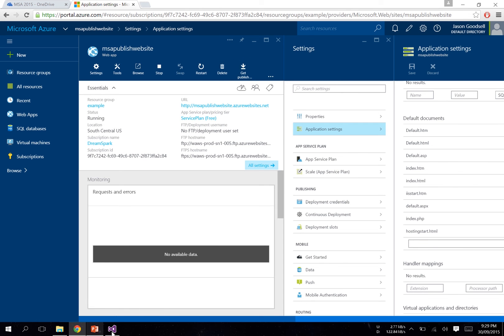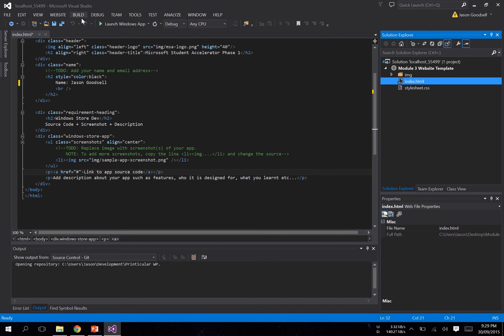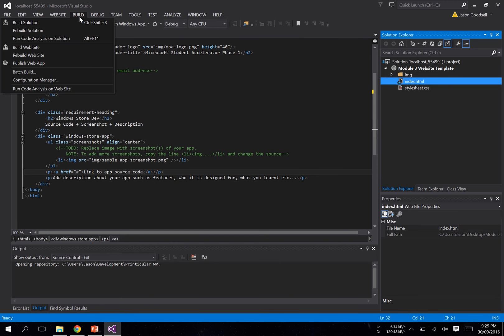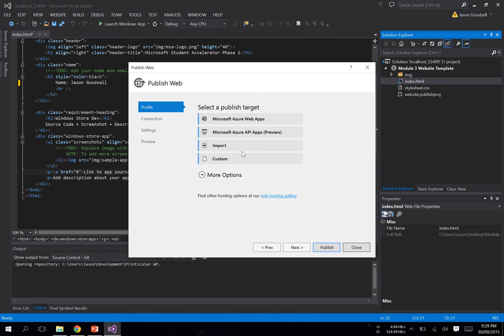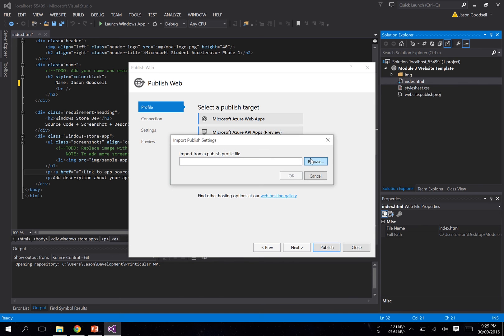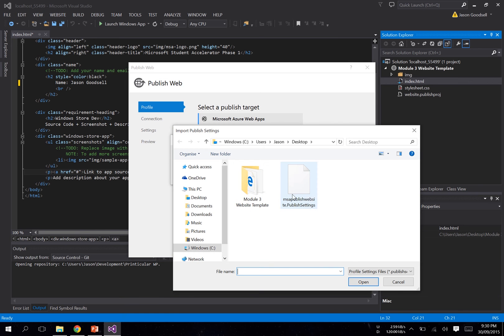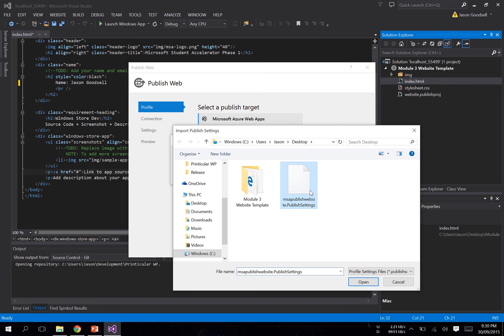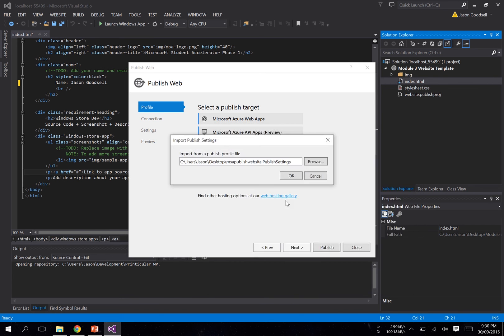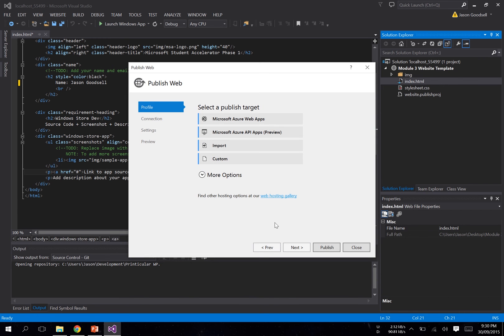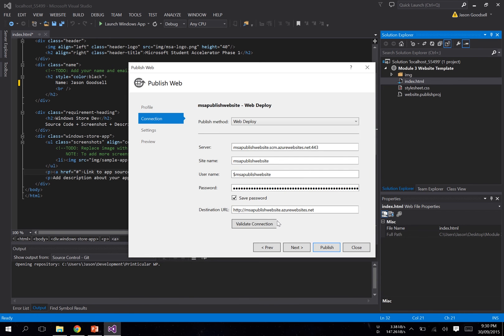And it will start downloading. Inside Visual Studio, once it's finished downloading, what you want to do is come up here to Build, Publish Website, Import, and browse for your publish settings file that you just downloaded. Open it up, click OK, and validate your connection. Make sure everything's all fine and dandy.